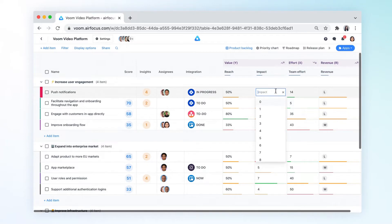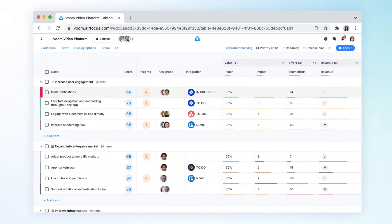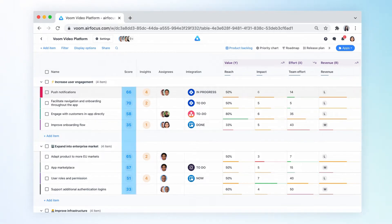Once you add ratings for your items, a final priority score is calculated. The score gives you orientation to make informed product decisions. It indicates the potential impact of an item compared to other items.